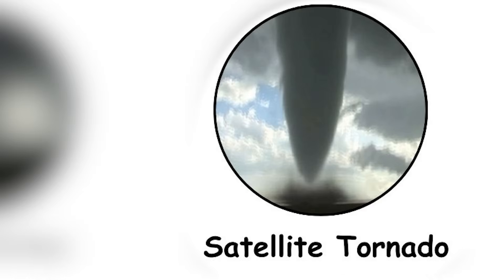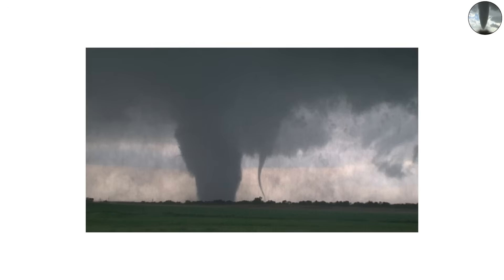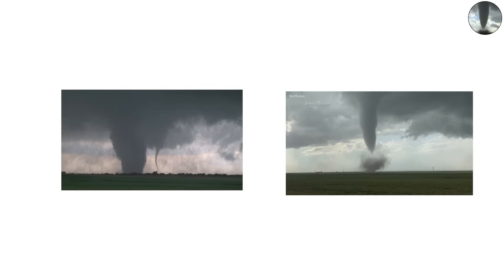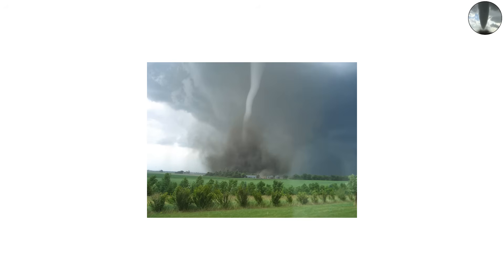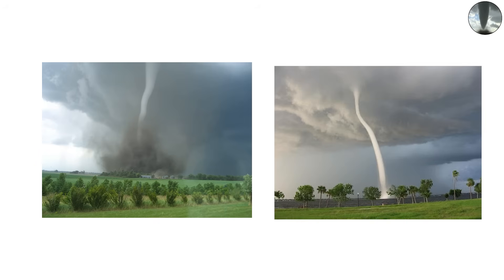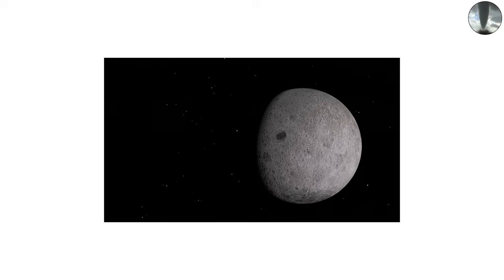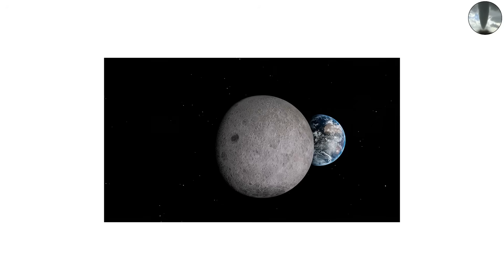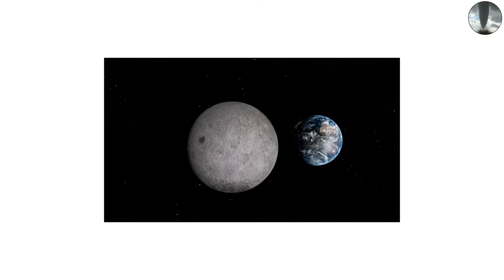The satellite tornado. Satellite tornadoes are smaller funnels that orbit around a larger, primary tornado. They aren't connected directly to the main funnel but are part of the same storm system, spinning nearby like moons around a planet.